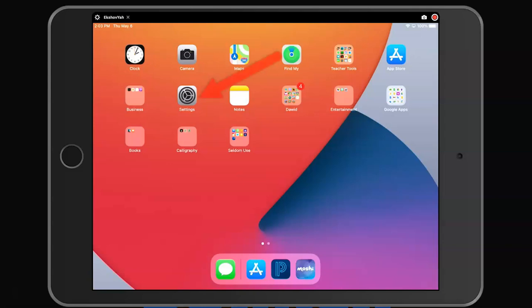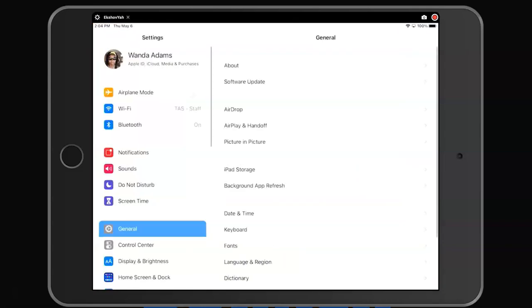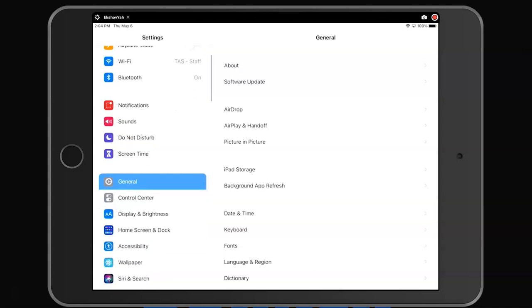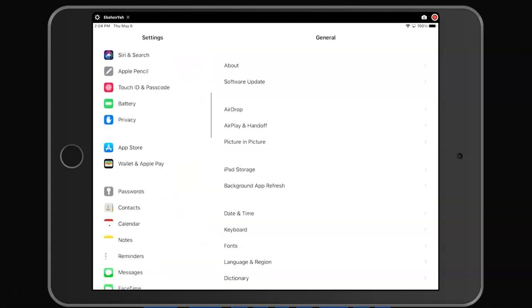Next, tap on Settings. Scroll down and tap on Safari.